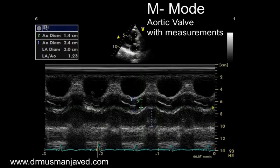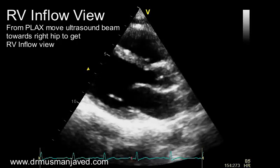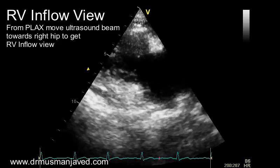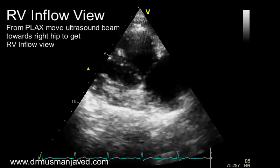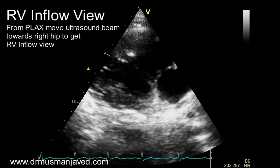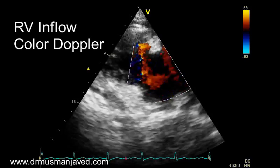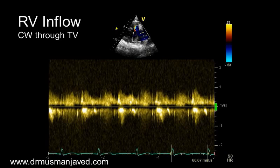From the parasternal long axis, move the ultrasound beam towards RV inflow to get the RV inflow view by tilting the tail down towards the left shoulder, directing towards the patient's right hip. In the RV inflow view we can appreciate the anterior and posterior leaflets of the tricuspid valve — this is the only view to visualize the posterior leaflet. Apply color Doppler on the tricuspid valve and get continuous wave Doppler through the tricuspid valve.